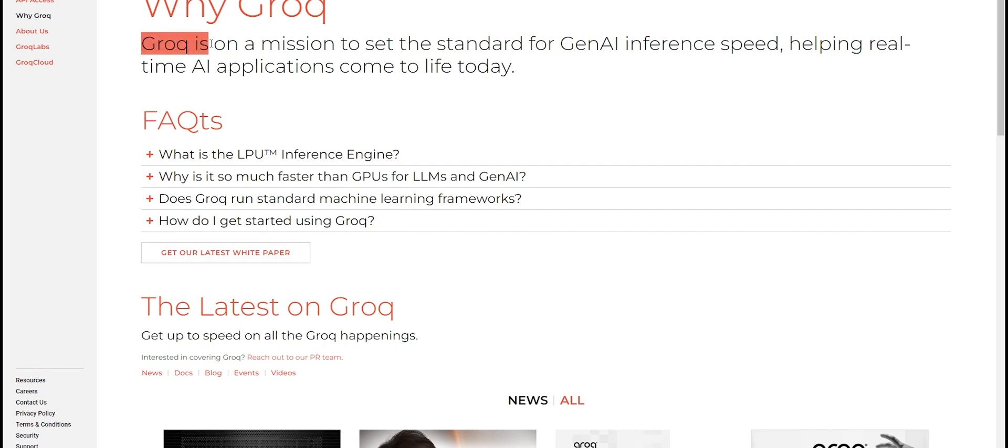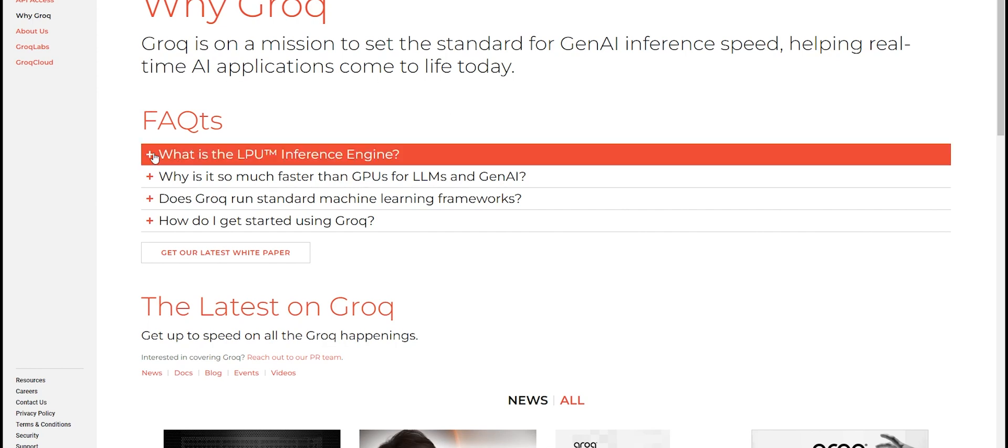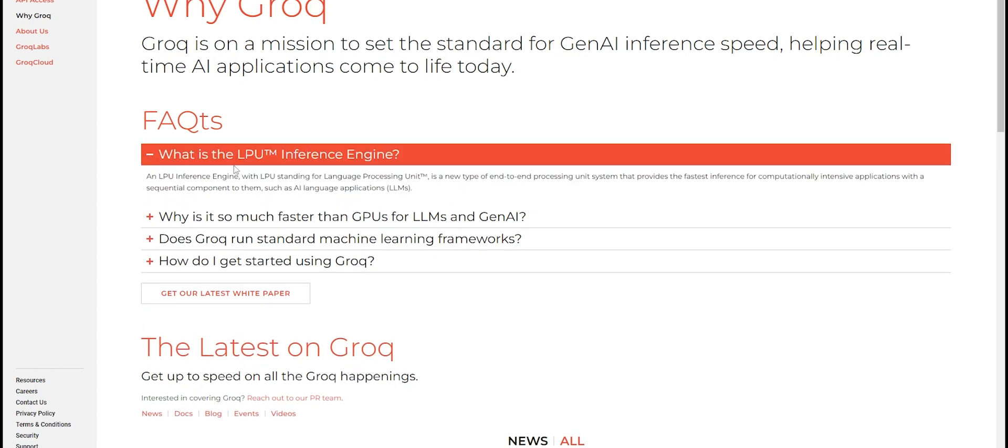This is their website, and basically they're saying, 'Well, Grok is on a mission to set the standard for generative AI inference speed, helping real-time AI applications come to life today.' And their technology basically is this LPU, a language processing unit. It's a new system for running inference on large language models, and it's a system that produces record-breaking speeds and pretty much sets the standard for how fast we can run inference on this system.